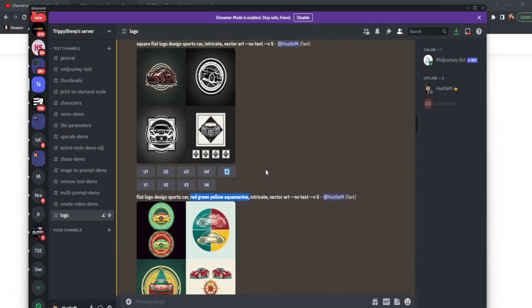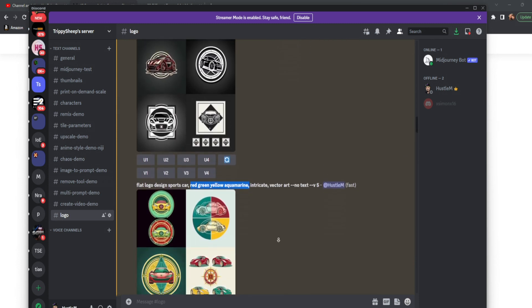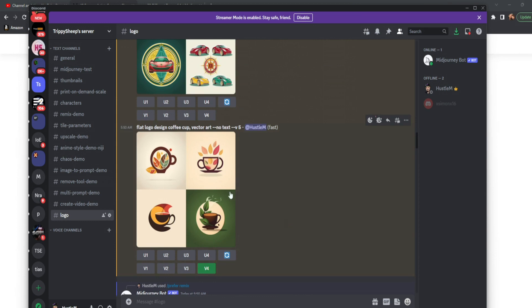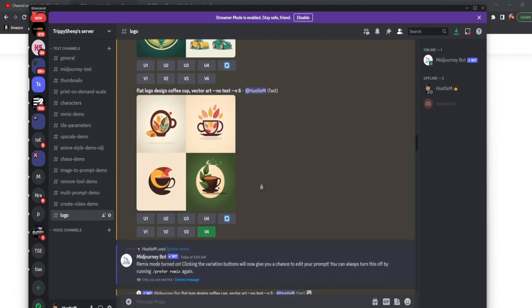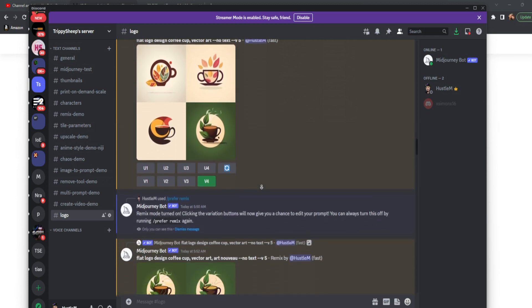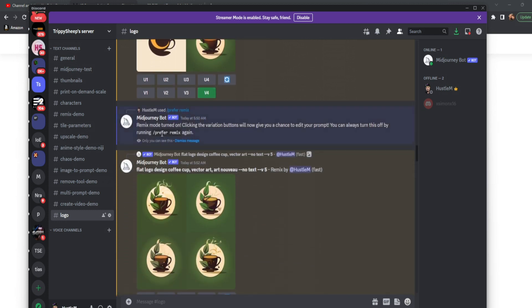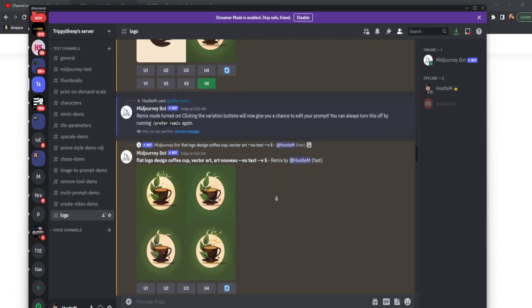So now let's go ahead and take this flat logo design coffee cup vector art. Let's say we're doing a coffee shop and let's go ahead and go down and talk about this. Now you'll notice here's where I messed with remix a little bit.